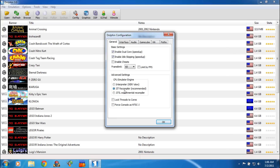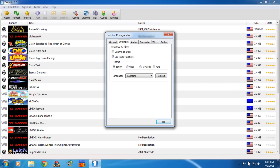Then under advanced settings I use JIT Recompiler. Then let's go over to Interface. The only thing I'm checking is Use Panic Handlers. The theme you can just change what the look is on the menu, and select your language.